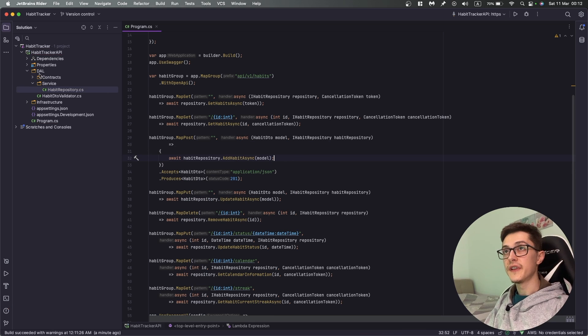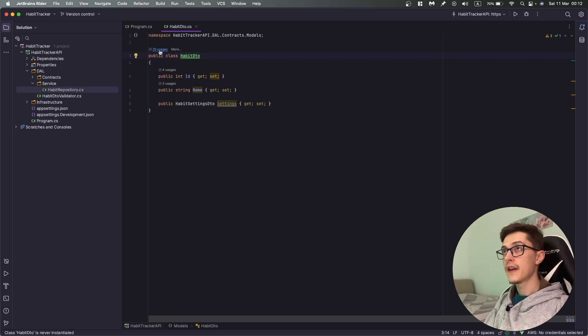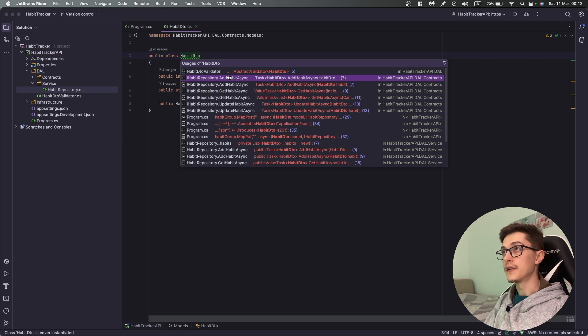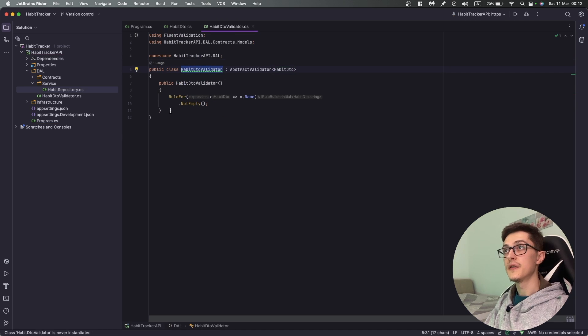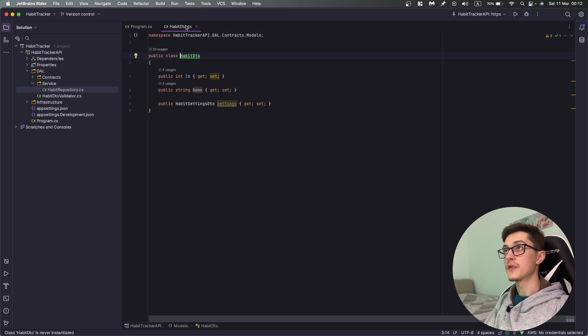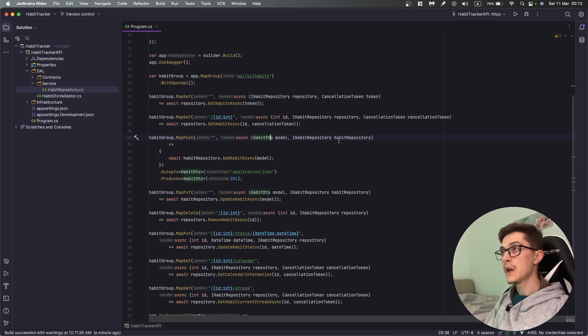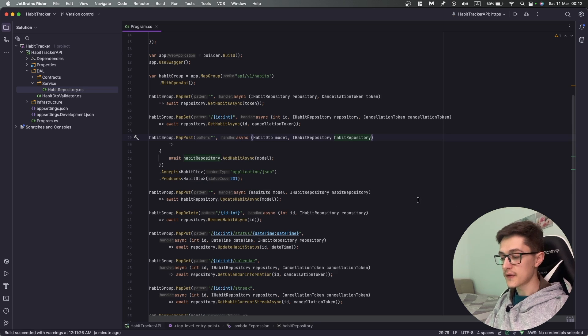For the HabitDto I think I have a validator which is basically a HabitDto validator that will check if the name is provided.